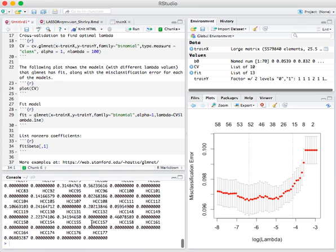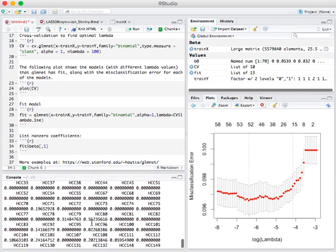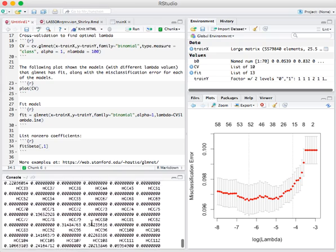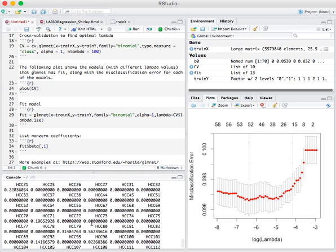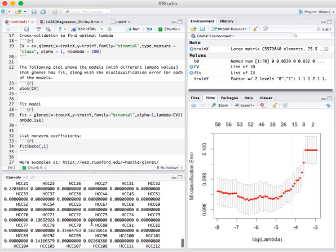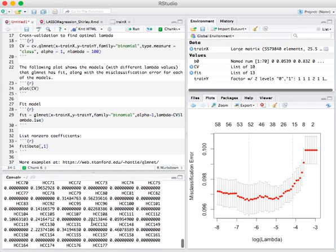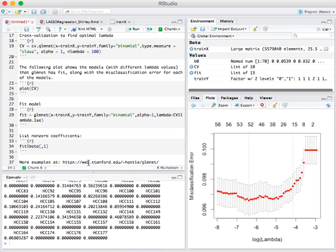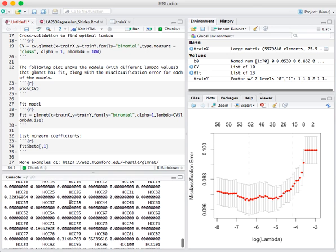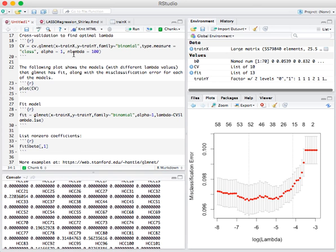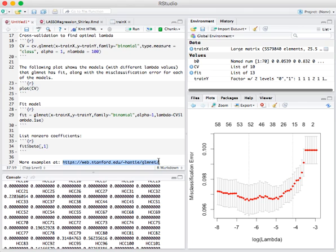Thus, we've been successful in selecting variables and constructing a logistic regression model. And more examples can be found at this website using the glmnet package.